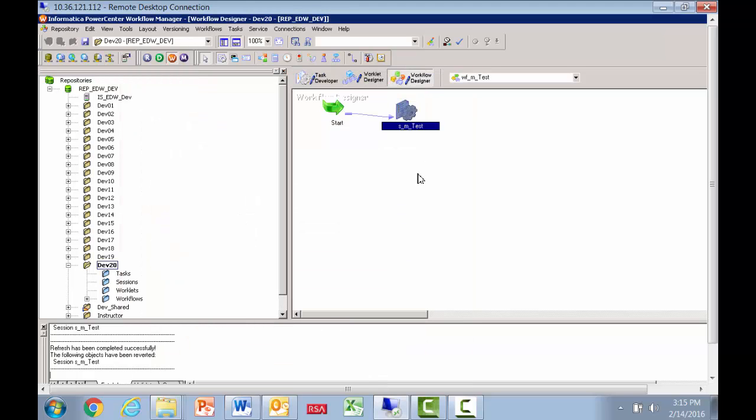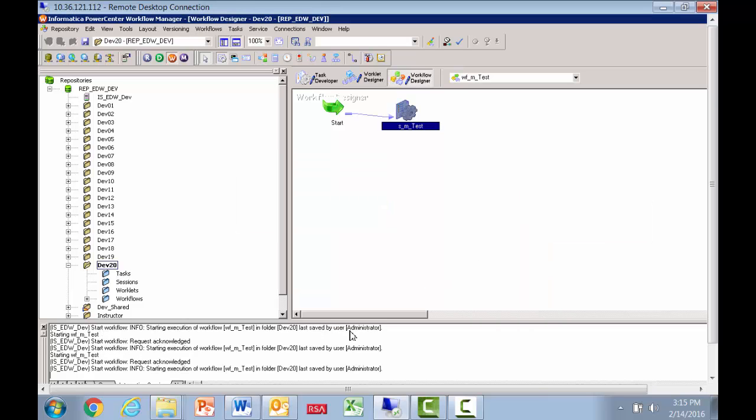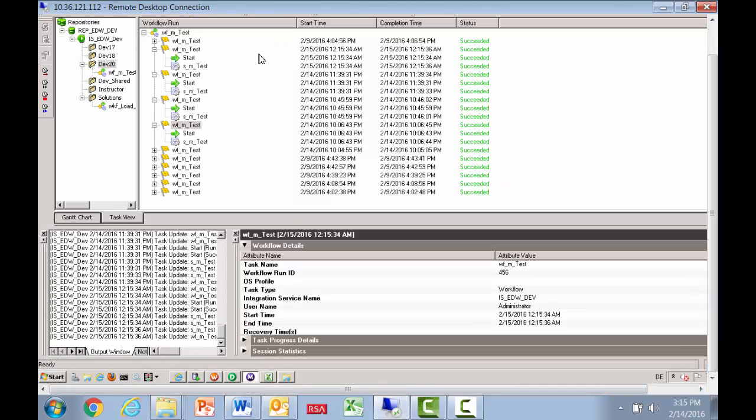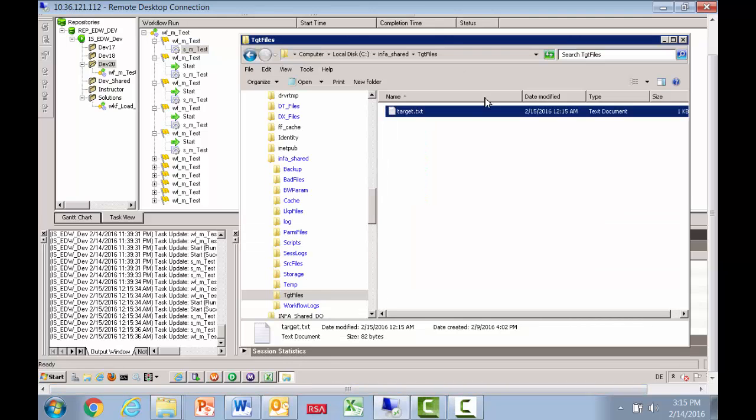So once we validate, we'll start the workflow. And as you know, at that point, it's pretty straightforward. We go to monitor and we'll see that it ran successfully. The first one on top run. And let's go look at the data file.